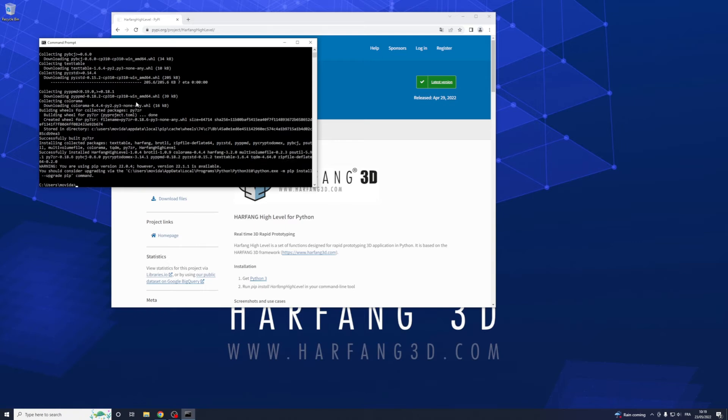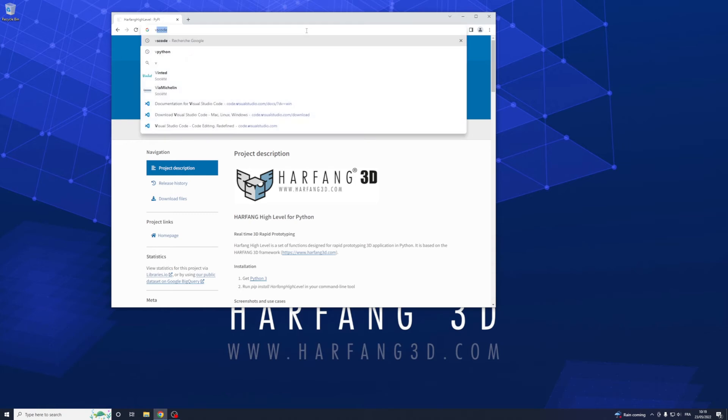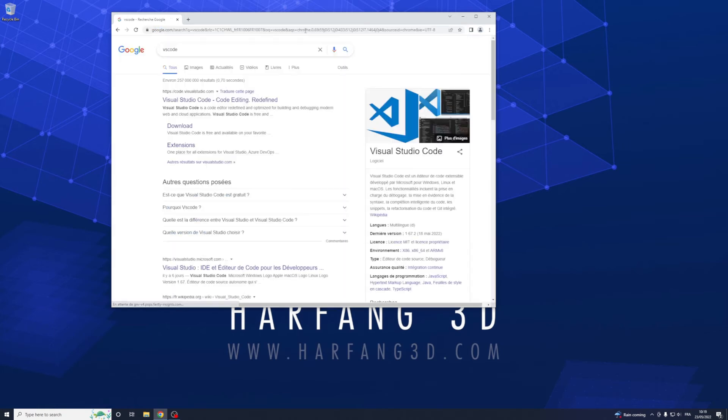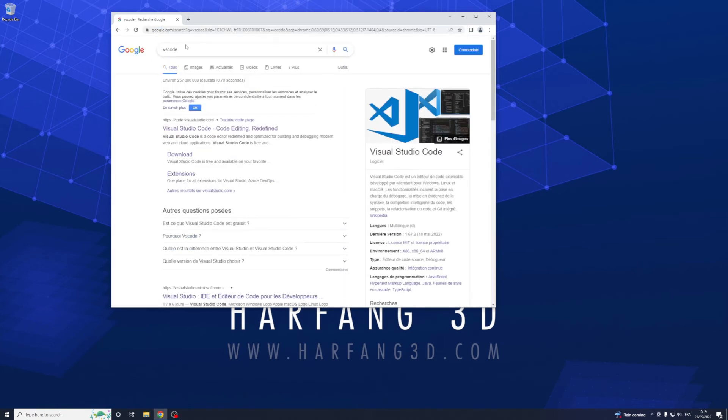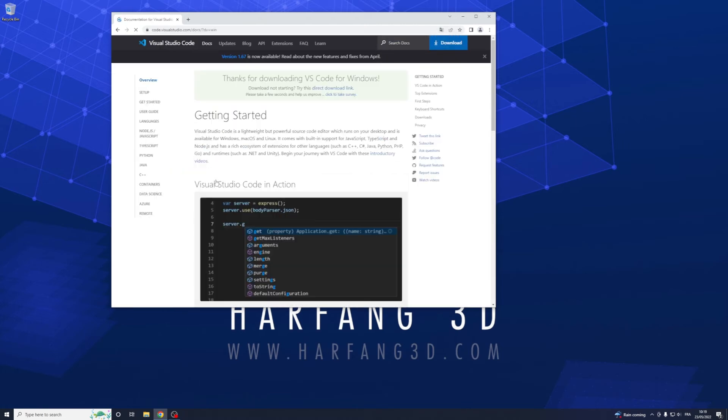Now everything is installed, we need an editor to make our game. So VS Code, download, take the Windows one and install the program.